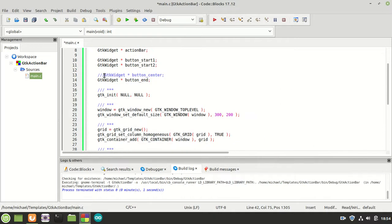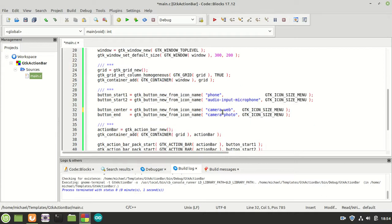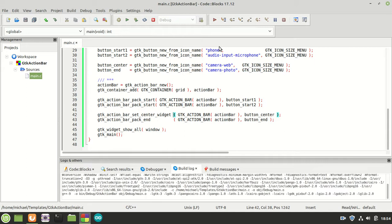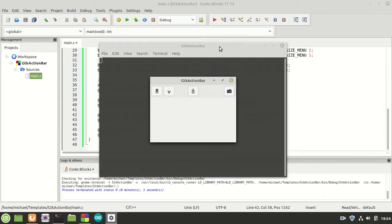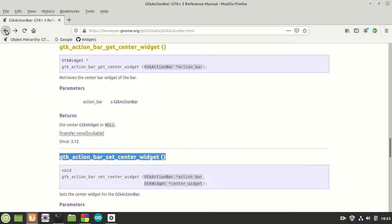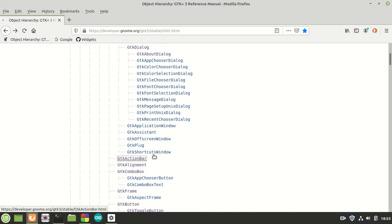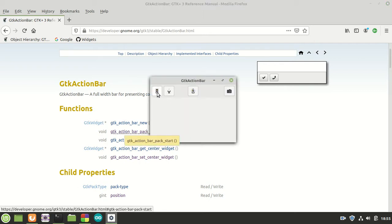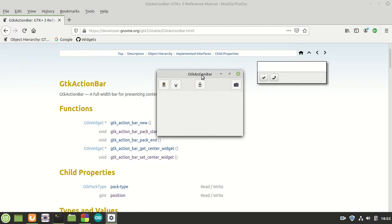I need to uncomment button_center first so I can make it work. Now that we have it, we pass it to set_center_widget and compile and run. We have all four buttons nicely placed. To summarize: we created the action bar with new, packed button_start_one and button_start_two using pack_start with icon names, packed button_end using pack_end, and set button_center using set_center_widget.